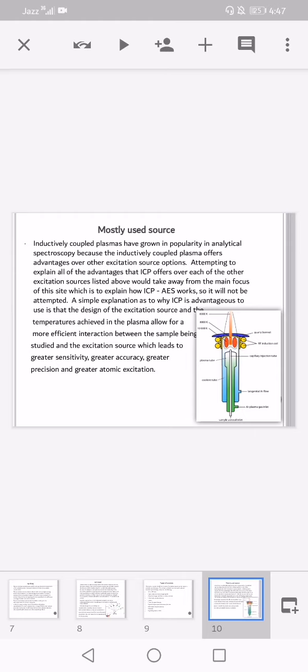A simple explanation as to why inductively coupled plasmas are advantageous as an excitation source: the design and the temperature achieved in the plasma allow for more efficient interaction between the sample being studied and the excitation source.